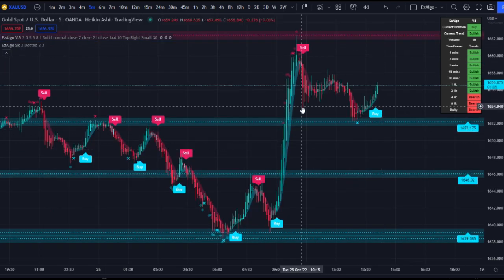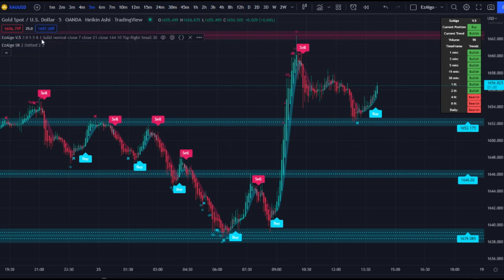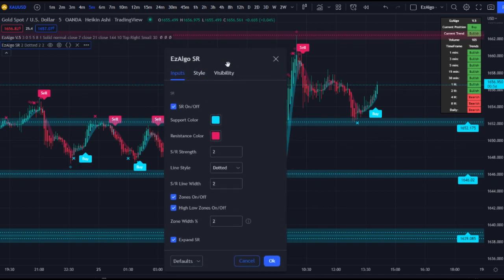Now let's move into the Easy Algo SR indicator — this is the bread and butter of Easy Algo. We've updated SR to be a monster in this update. These levels are as close as humanly possible to manually drawn zones, within TradingView limitations, and they're brand new inputs in v5, different from v4. Most of you loved the support and resistance levels from the last update, so you're going to love these even more.